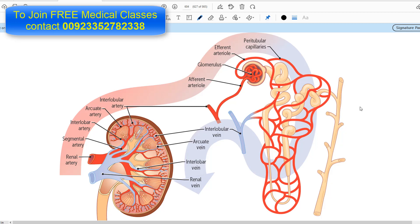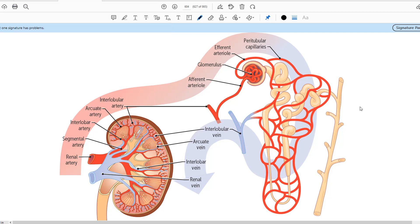Hello everyone and welcome to my channel. This is Professor Asif Qureshi and you are watching Dr. Asif Lectures. Welcome to another video on the renal system. We are studying the renal module and today's topic is to understand the structure of glomerulus.